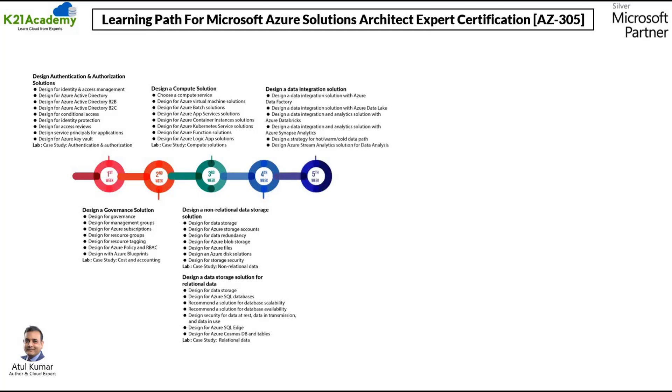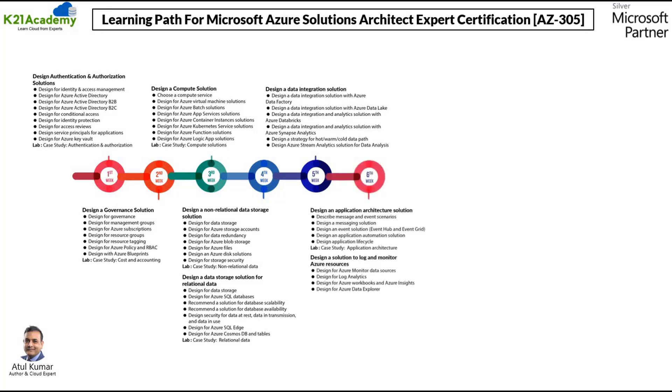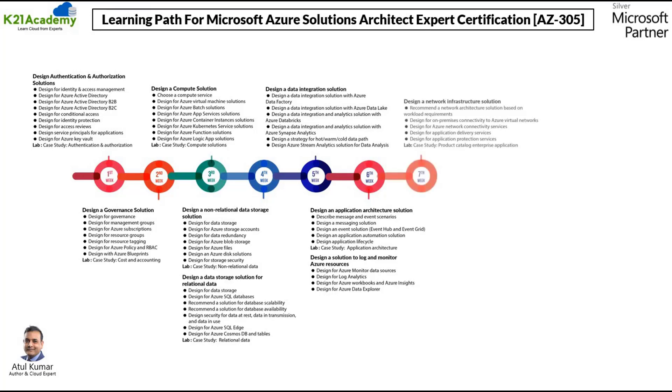On week number five, we will be covering design a data integration solution. On week number six, we will be covering two different things, design an application architecture solution and then design a solution to log and monitor Azure resources.